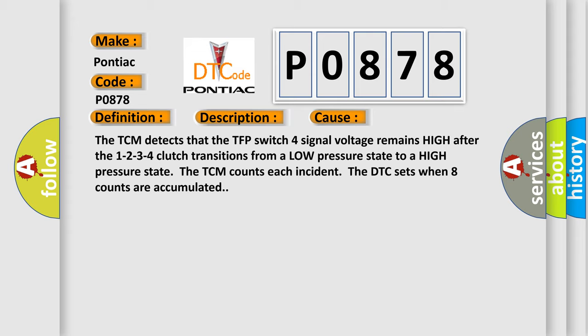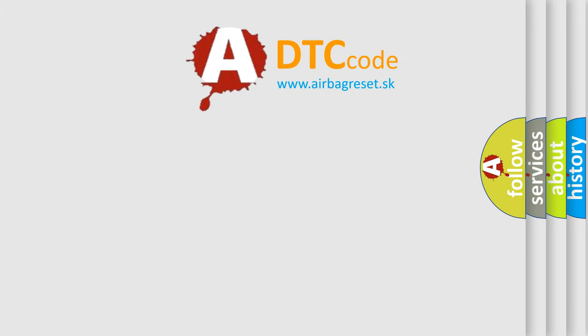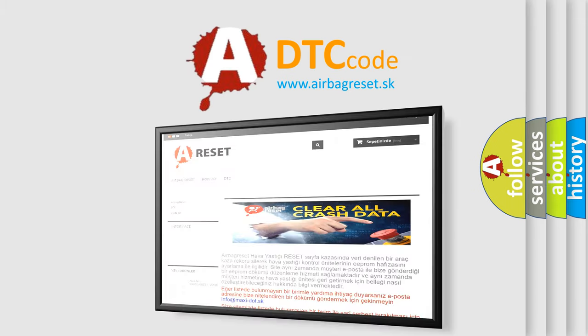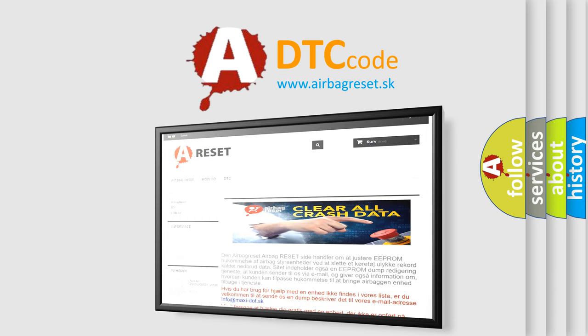The Airbag Reset website aims to provide information in 52 languages. Thank you for your attention and stay tuned for the next video.